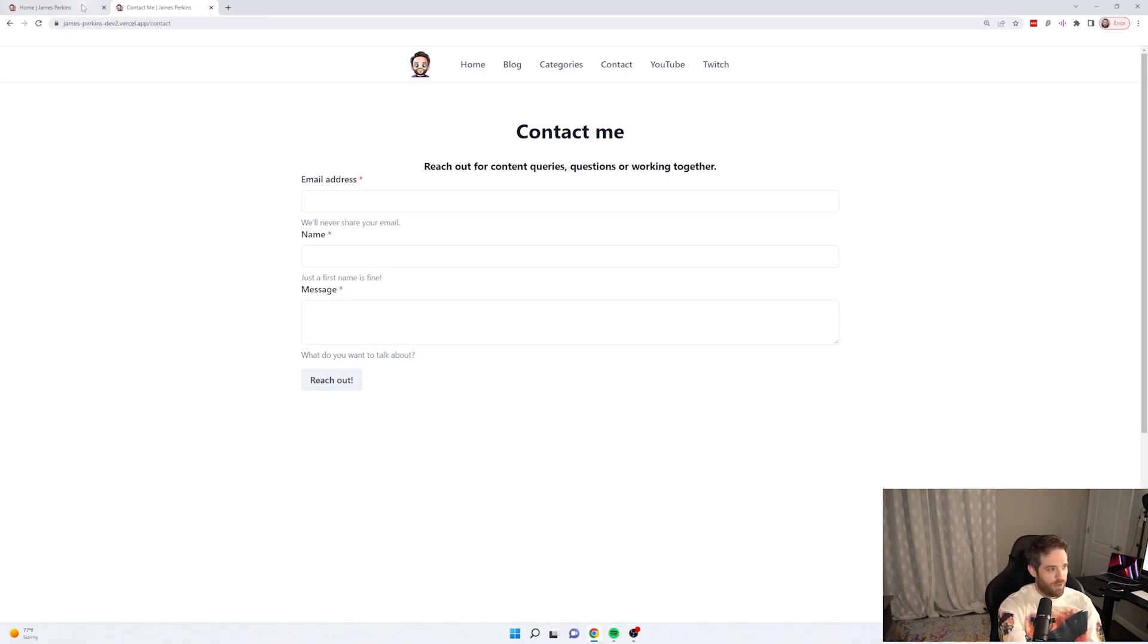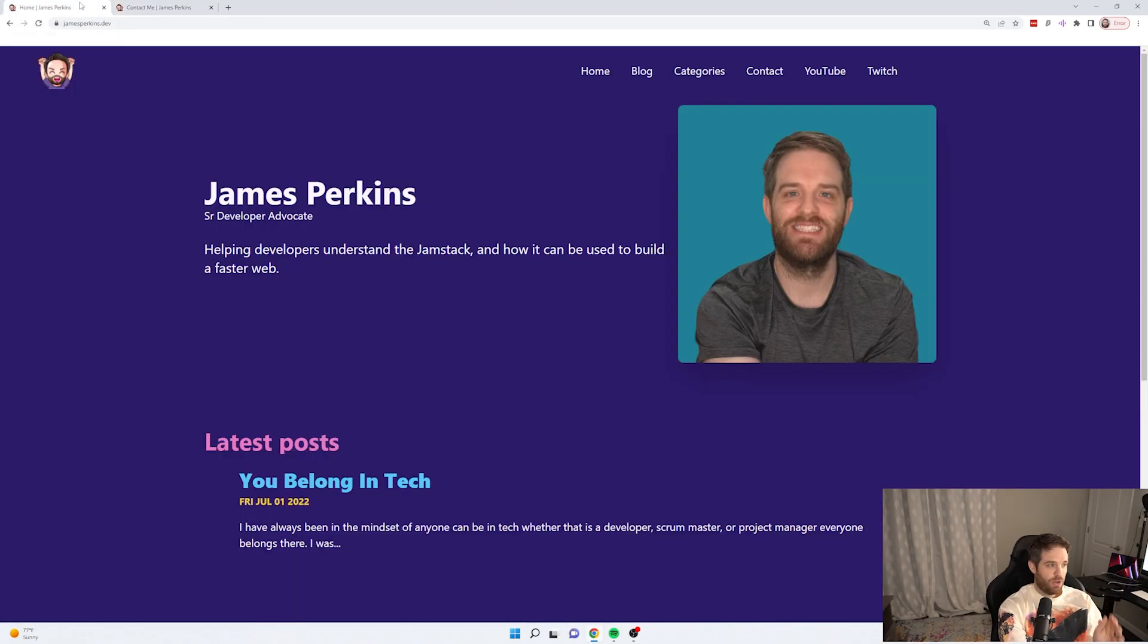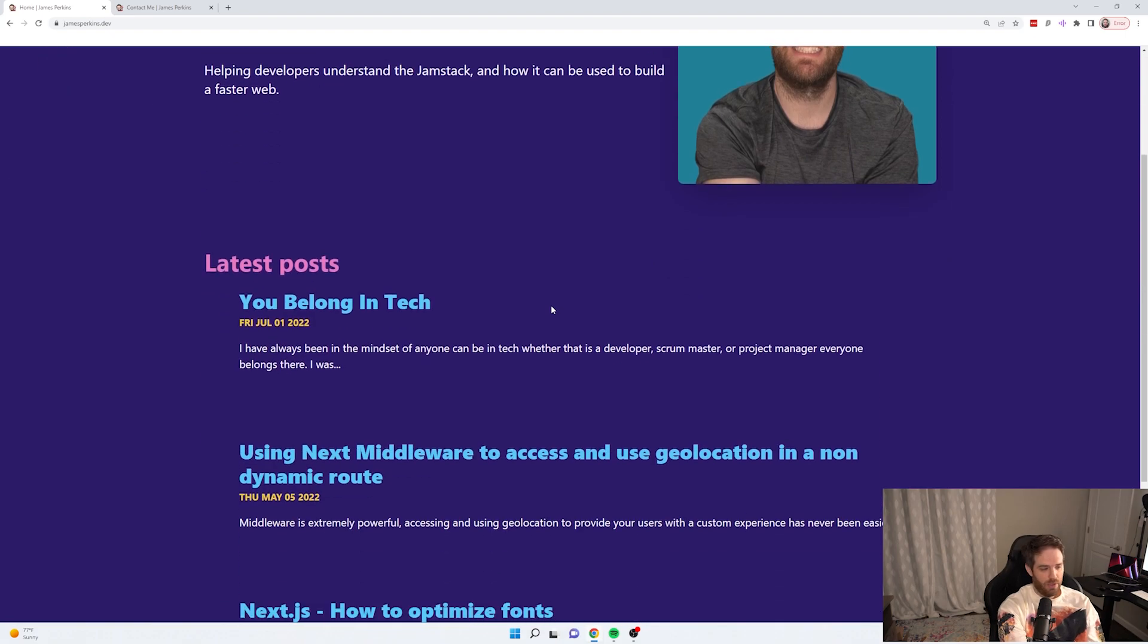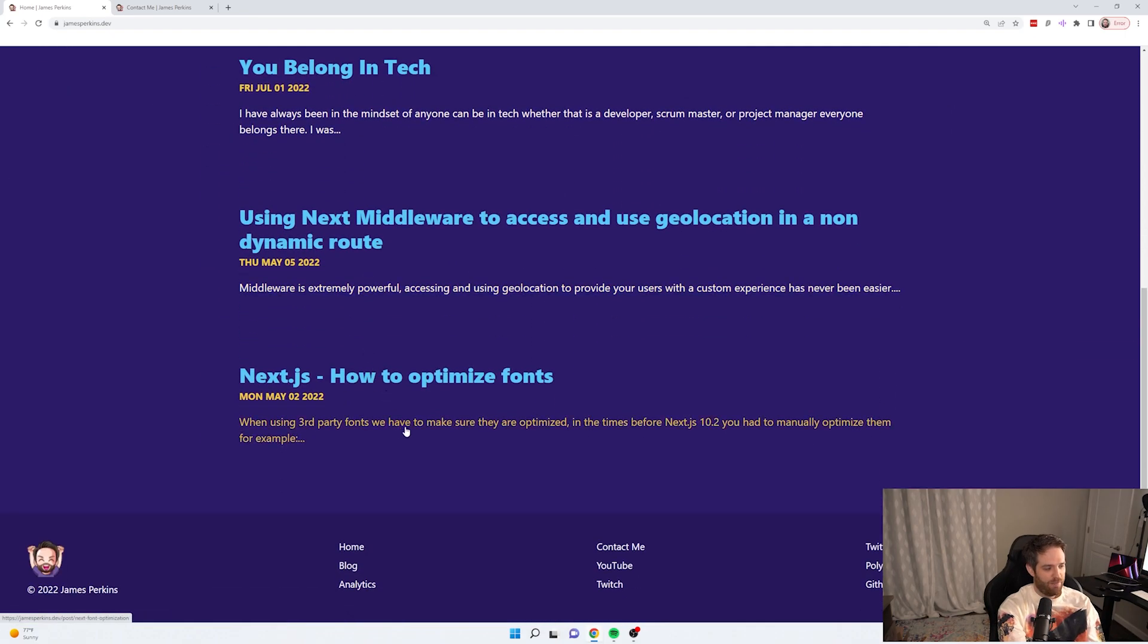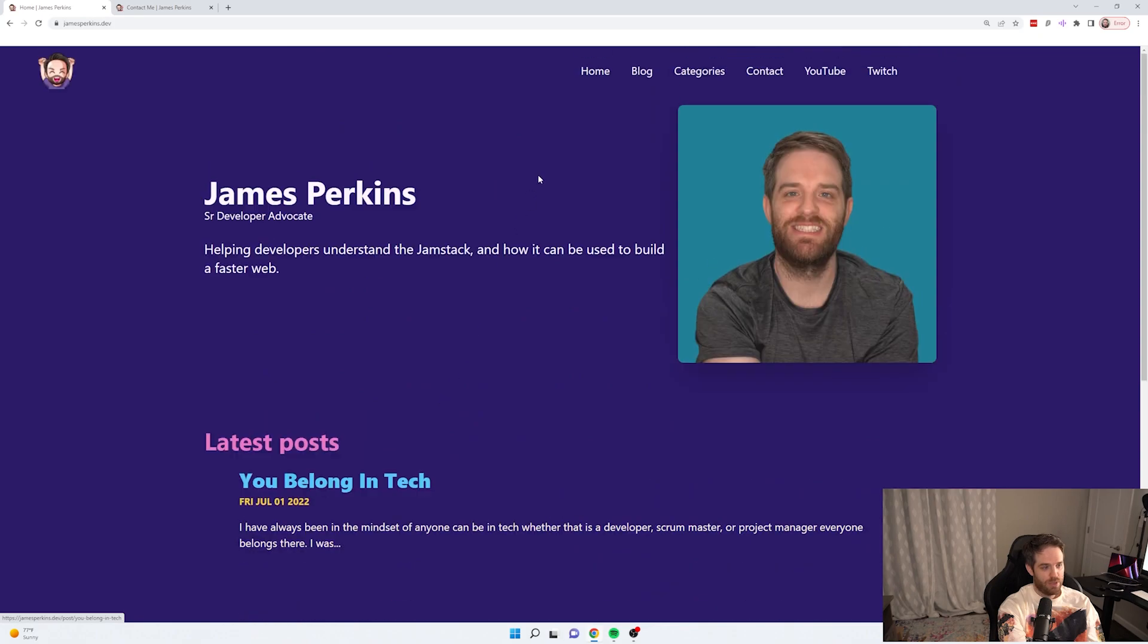So now if we look at the new website that I built with Astro, which you can look at at jamesperkins.dev, you can see this is what it looks like. There's a picture of me at the top. And then down here we have three latest posts.